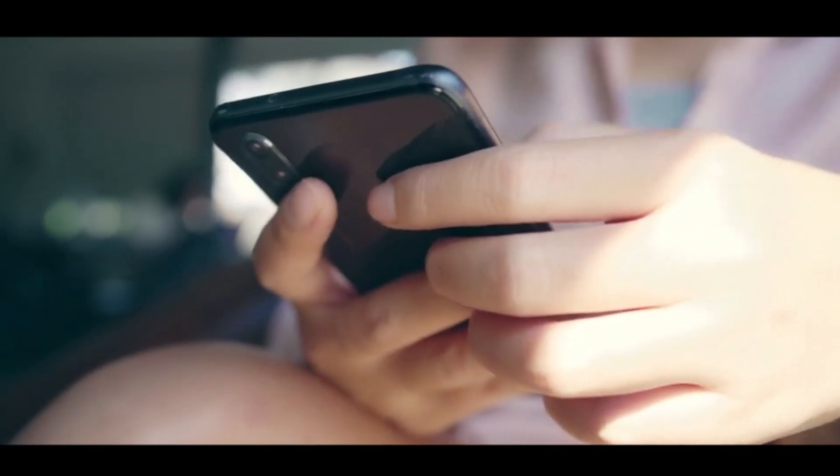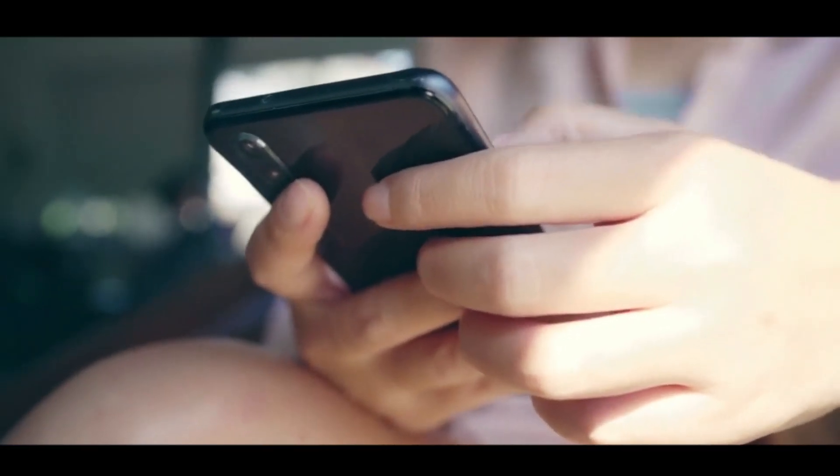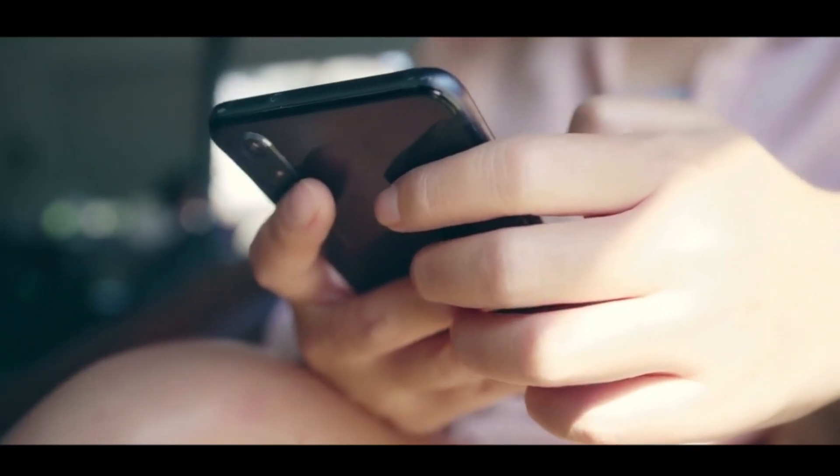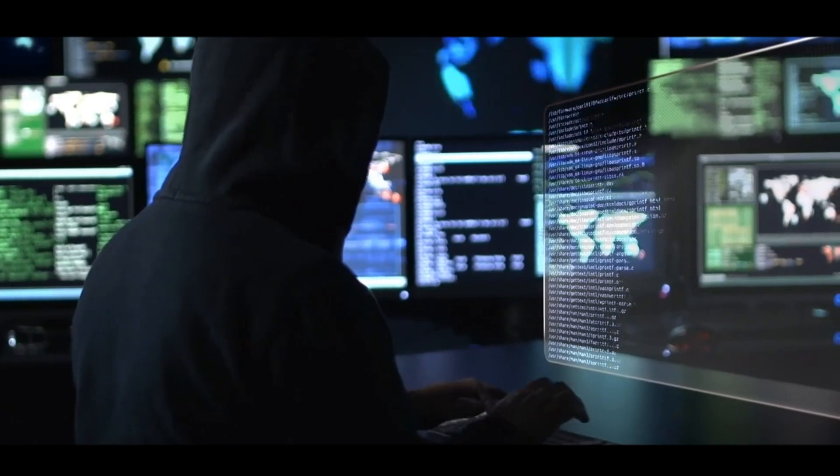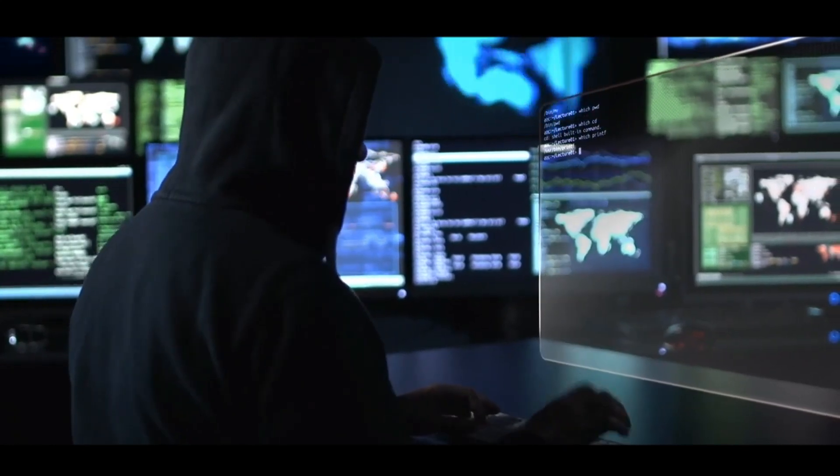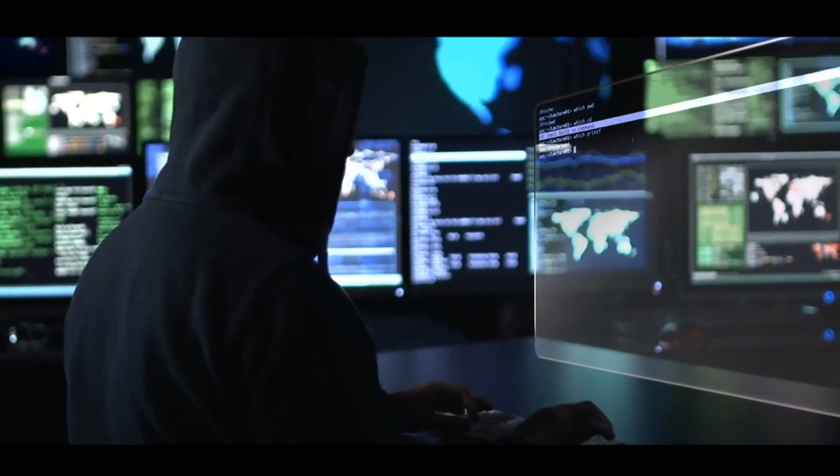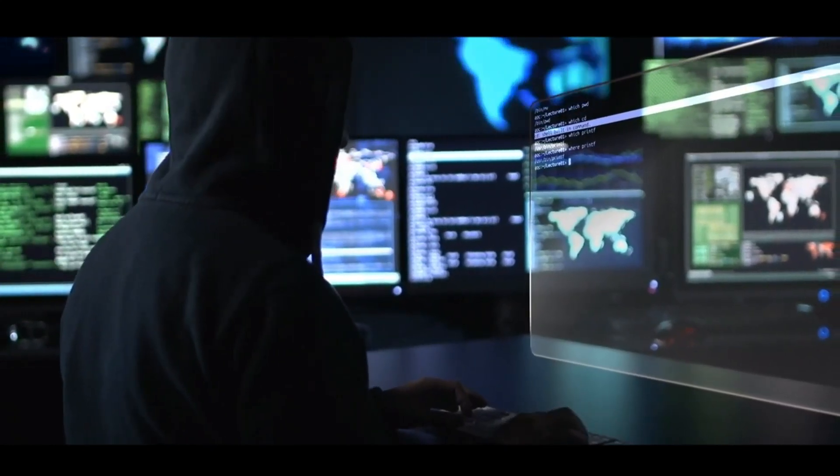At the same time, as the Internet continues to grow, so do the security concerns and vulnerabilities that expose it to danger.